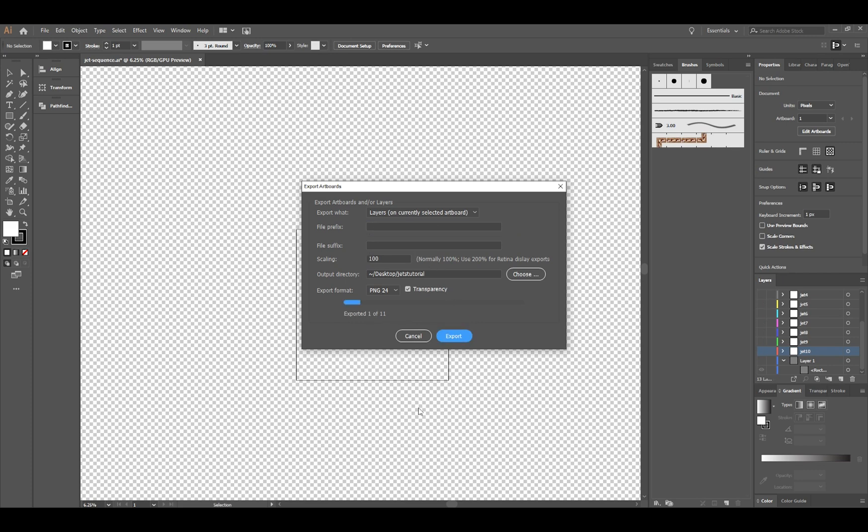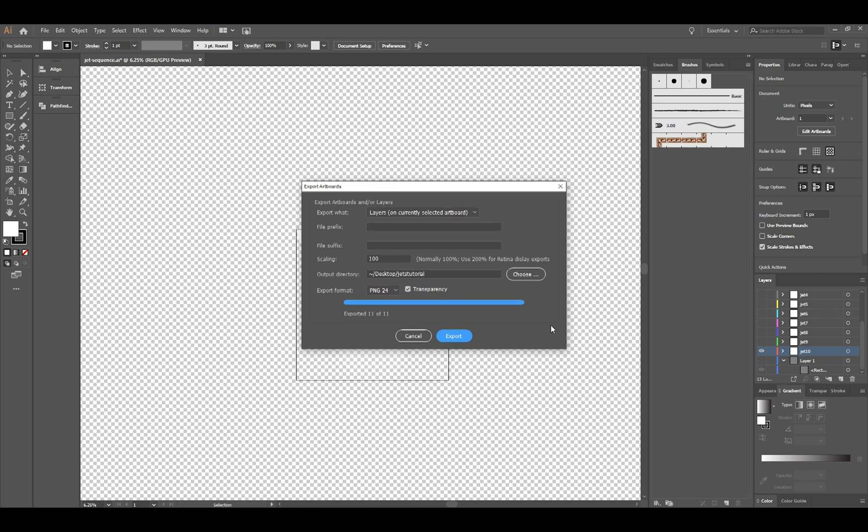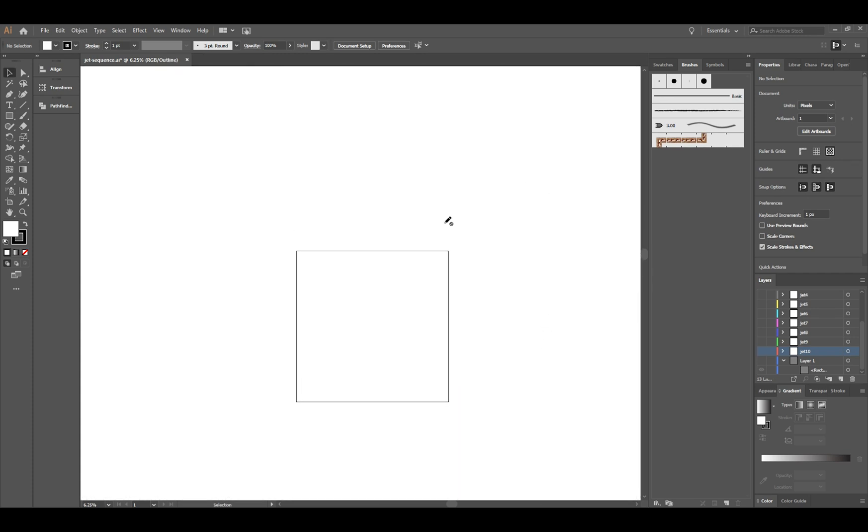If I hit Export it'll go through and on every single layer it'll export it as a PNG because I've picked PNG 24 here by the layer's name. So we'll see jet 10.png, jet 9.png, and I use this to make a pretty cool effect.